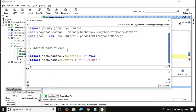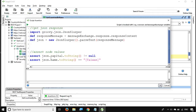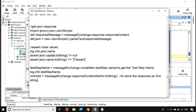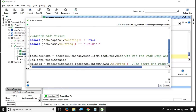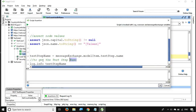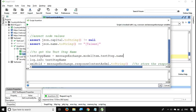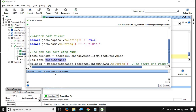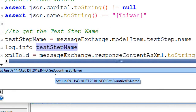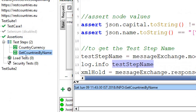Going back to script assertions for JSON messages — there is also this script: 'messageExchange.modelItem.testStep.name', which gets the name of the test step. In case you want to validate the test step name, this will return it. I am also printing it out on the console. If I run this, it gives me the test step name 'Get Countries By Name', which is exactly the name of the test step shown in SOAP UI.